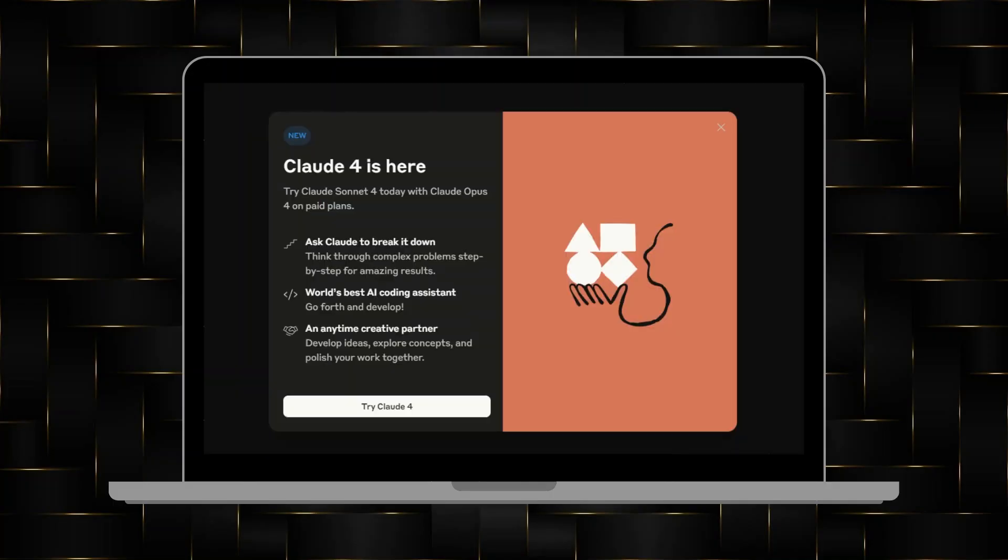Next, click on Generate or Run, depending on the interface. Claude will process your input and provide the code output.